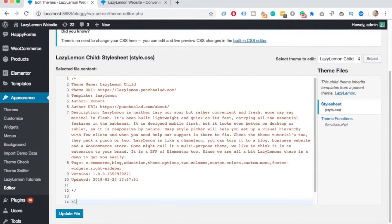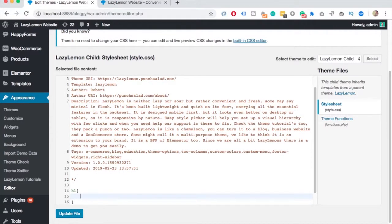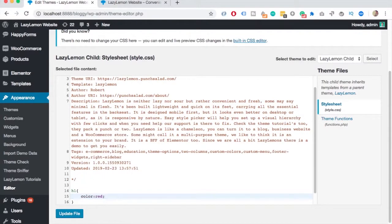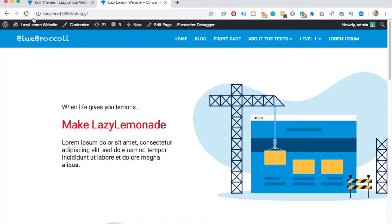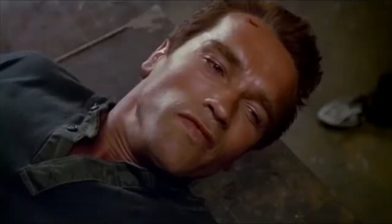Just to show you that it works, I'll add some custom CSS. And I'll just make my header one to red. Update file. And then when I go to the website and refresh the page, you can see that the main header here on top turned red.